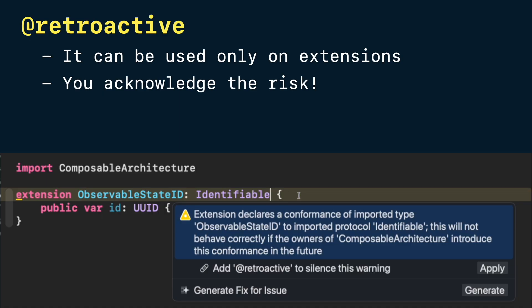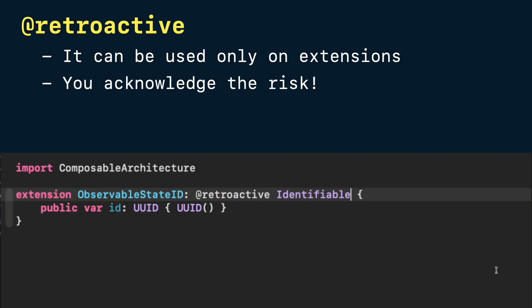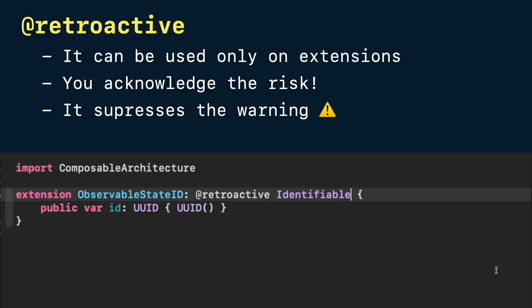Because you own neither, the library owner might later add the same conformance, which could cause conflicts or even prevent your app from compiling. Technically, that's it. Retroactive doesn't change runtime behavior or anything. It simply suppresses the warning and makes your intent explicit.